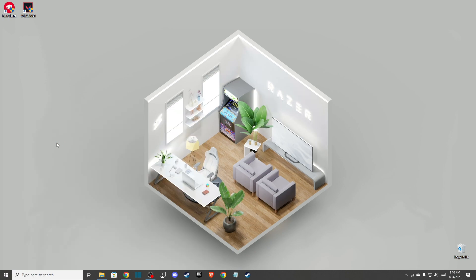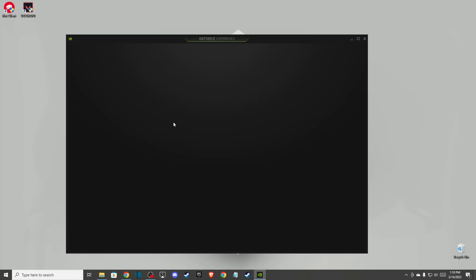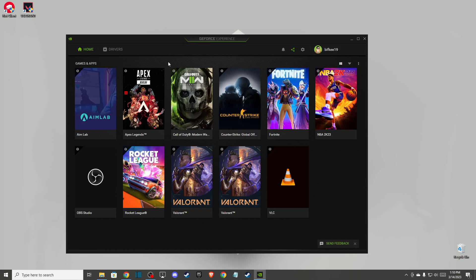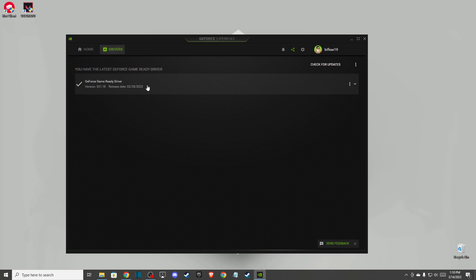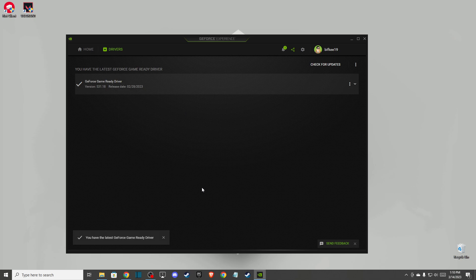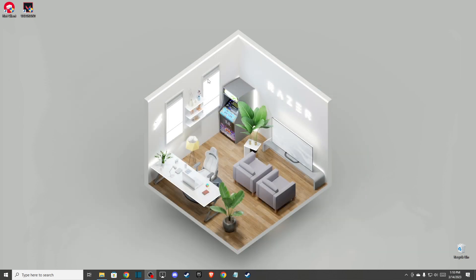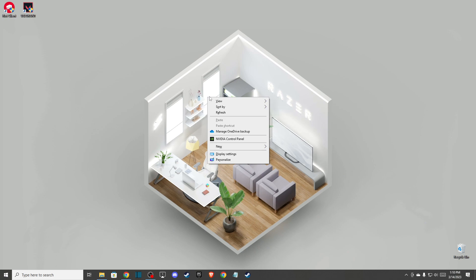First of all, you need to open up GeForce Experience and make sure that you have the latest drivers installed on your GPU. Press check for updates and see if there are any new updates. If there are, please download and install them.